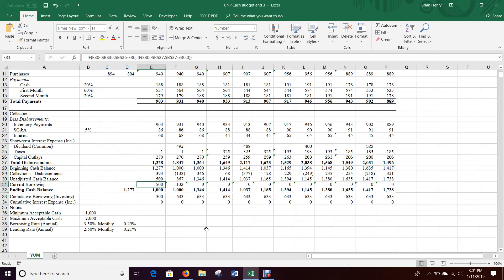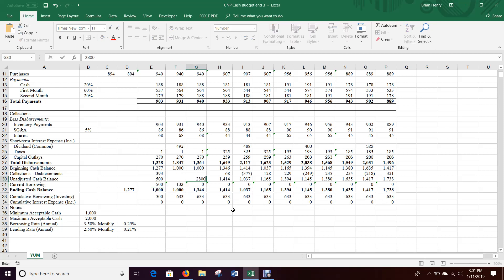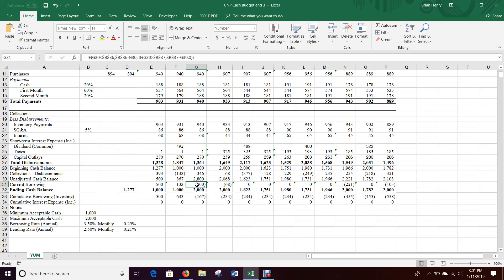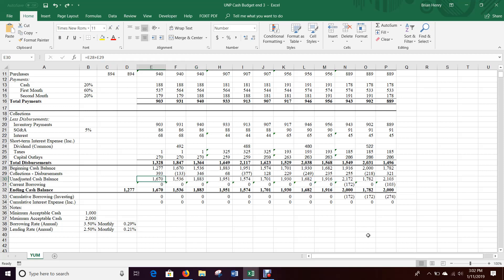If we only had 500 million dollars at the start, it would have borrowed in the first two months. You can also test: if I put 2.8 billion, now I have too much. That 800 million should first pay off the cumulative borrowing of 633 and then anything left over becomes investing, which should carry through and grow. You can test to make sure it's doing what it's supposed to be doing — it looks like it works fine.